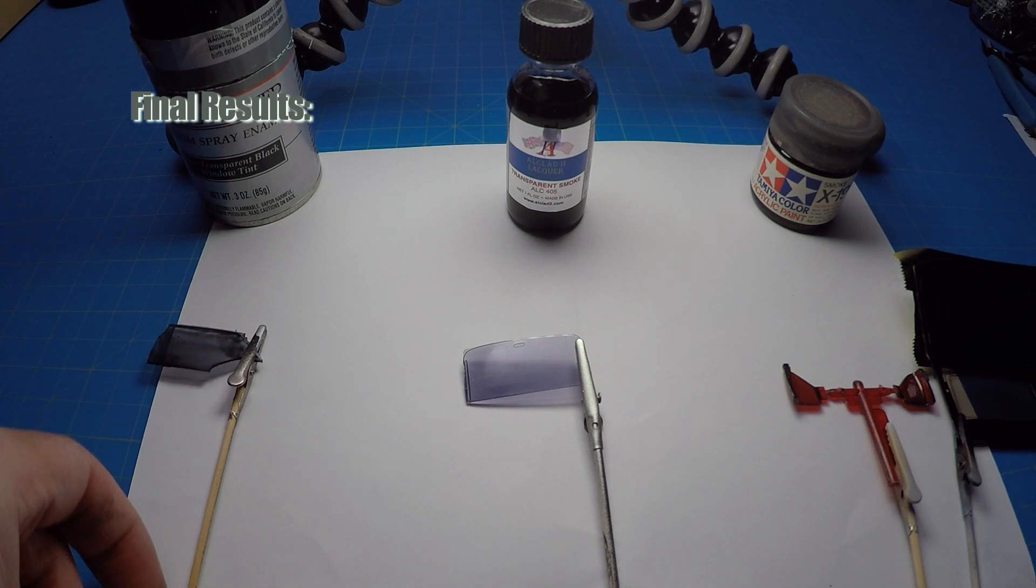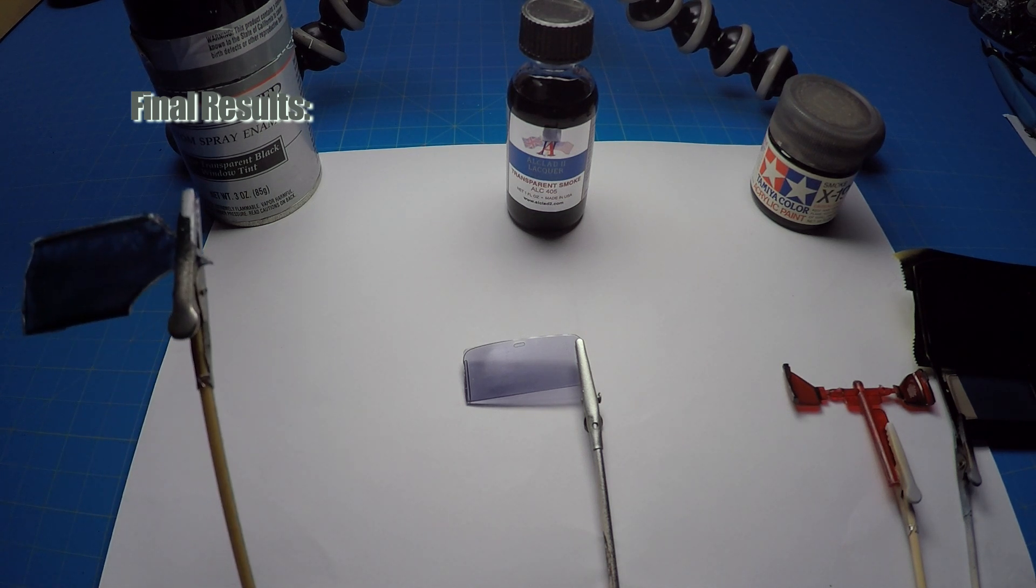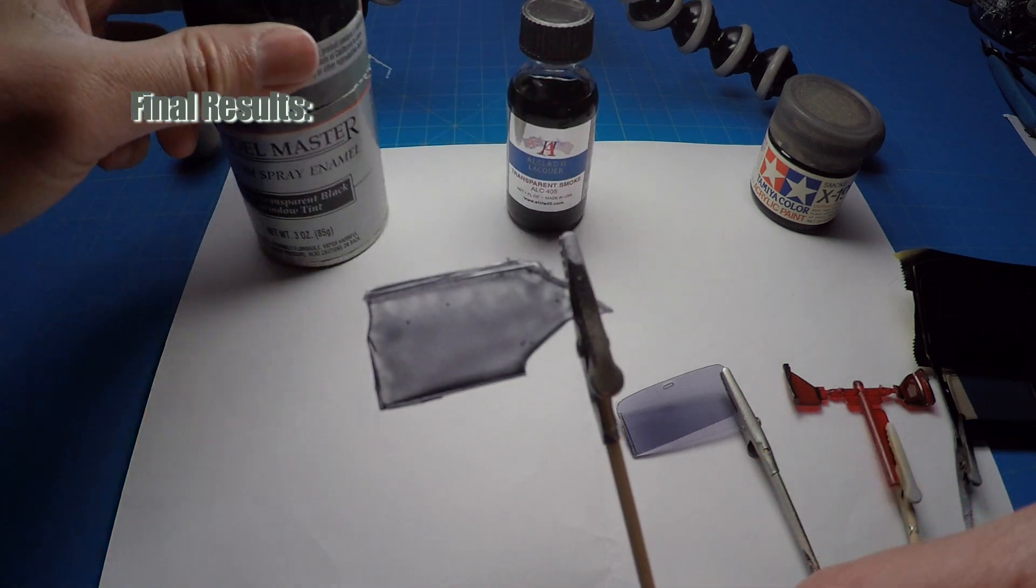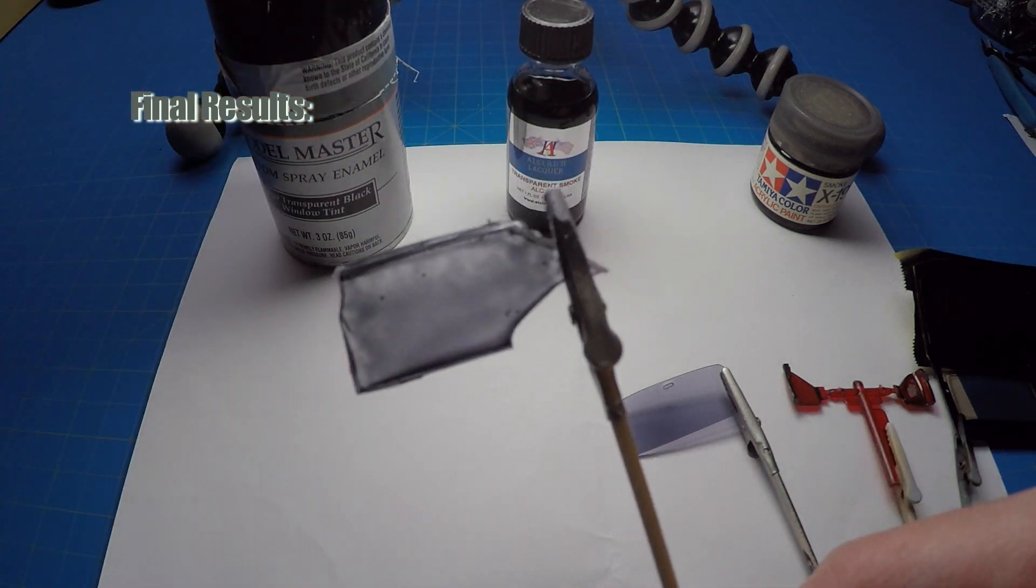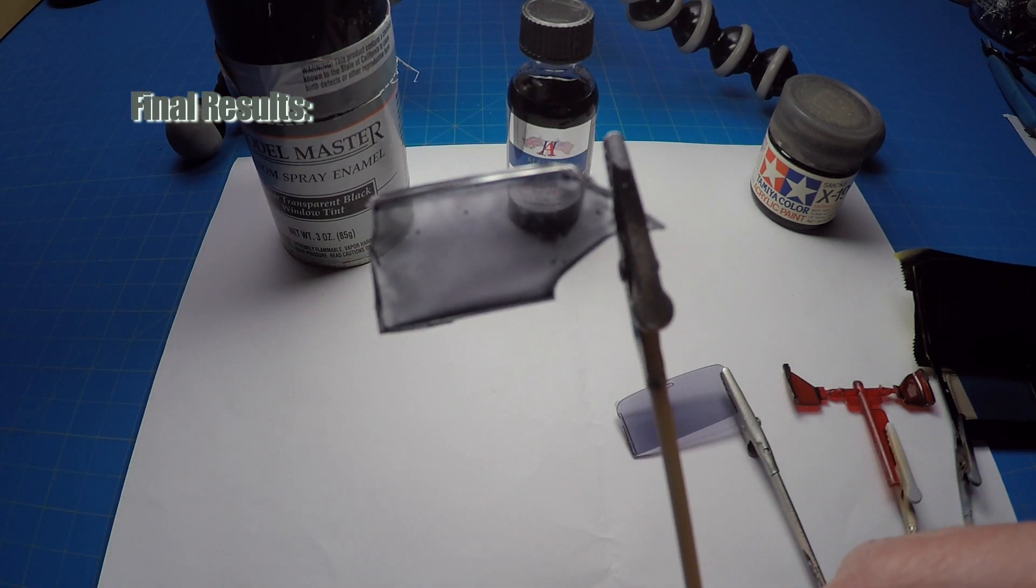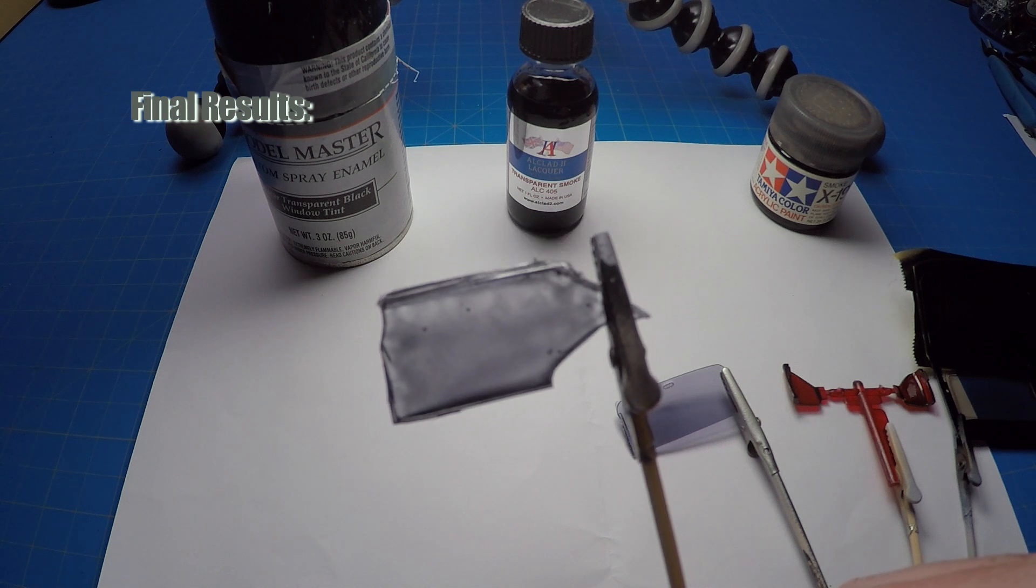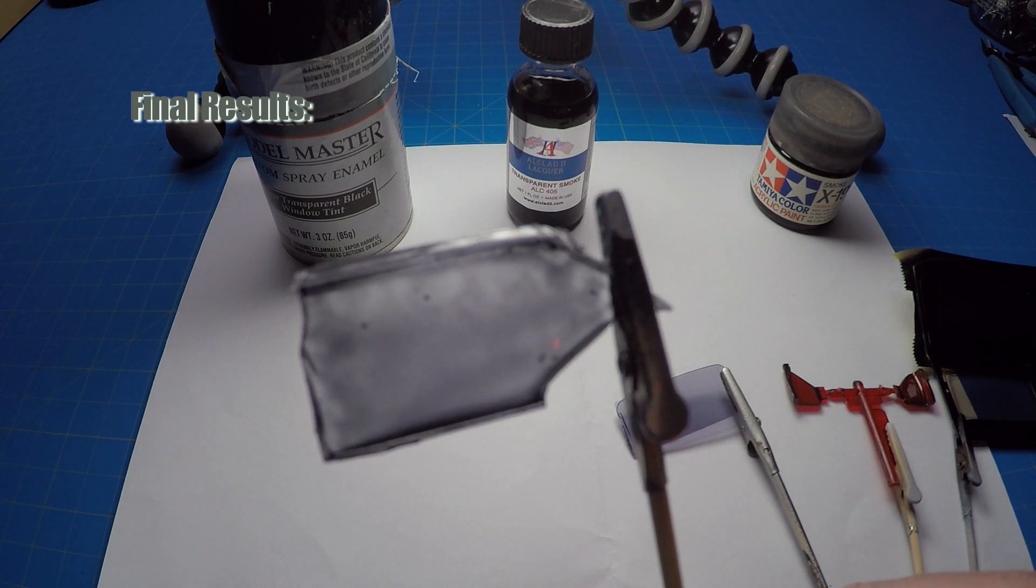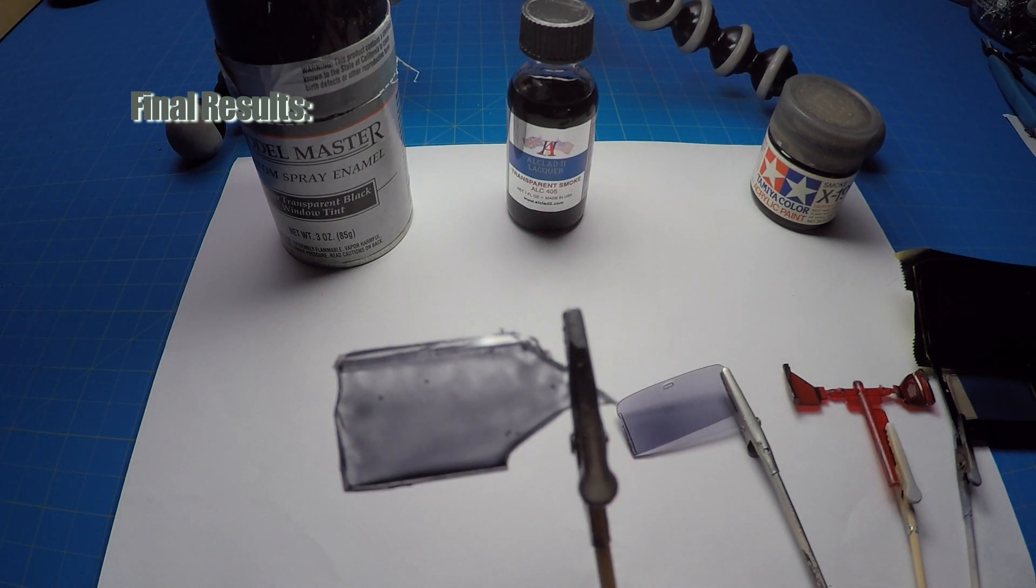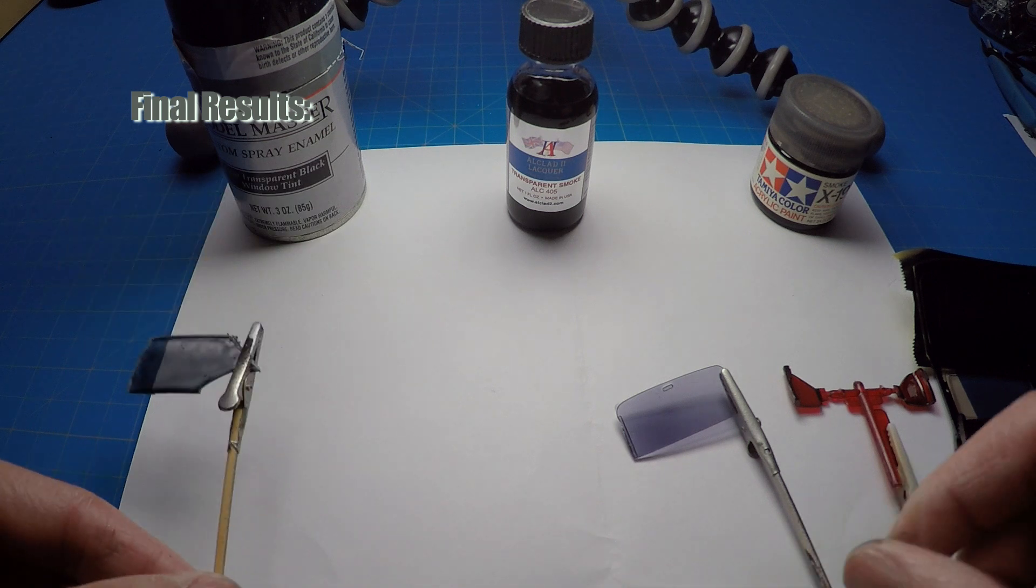Okay, so the Monomaster transparent black tint. I sprayed it a little heavy but you can tell it's like a bluish gray, dark gray with some blue in the tint.